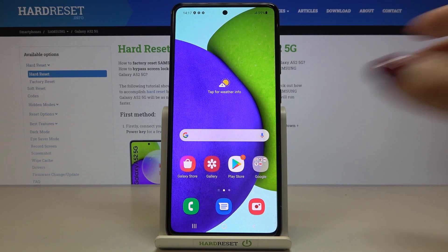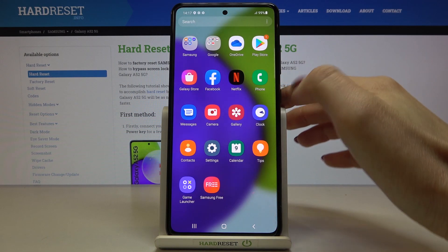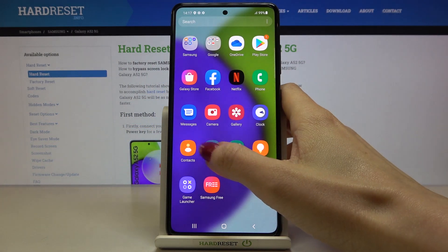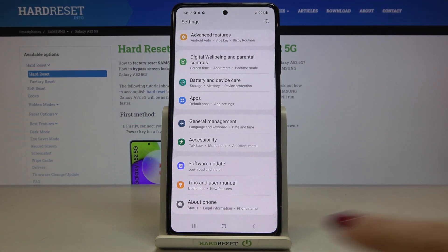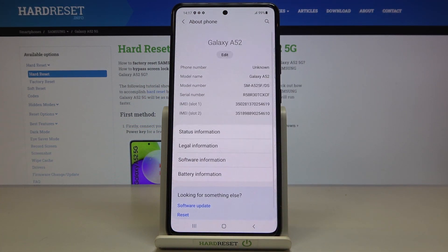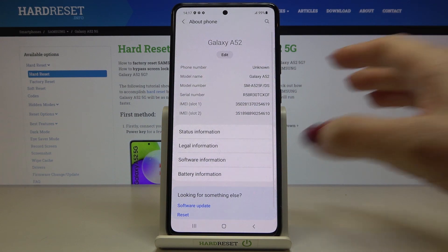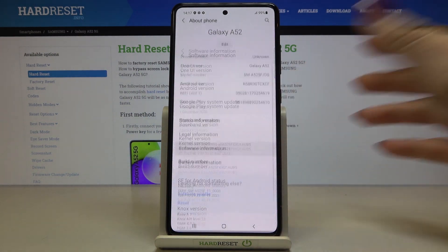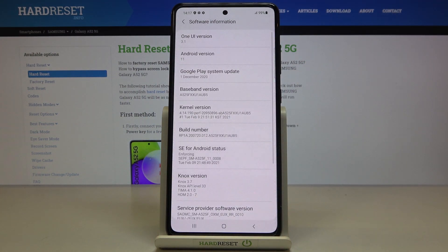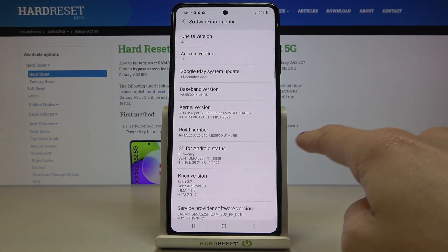At the very beginning you have to locate the settings — in my case they are right here — then find and select About Phone and go to Software Information. Here you will notice Build Number.